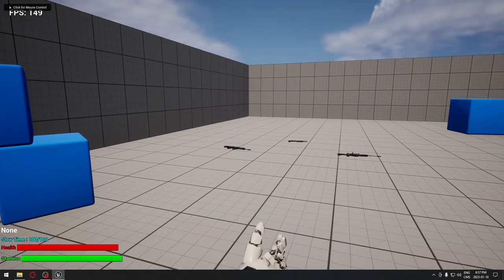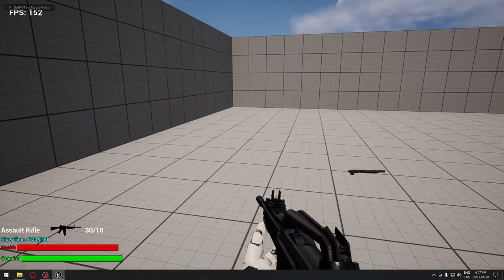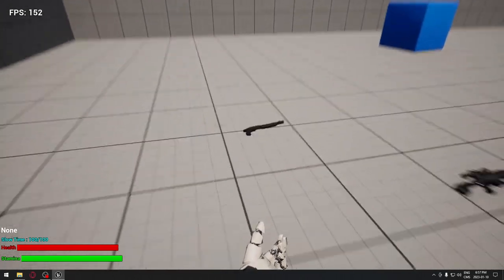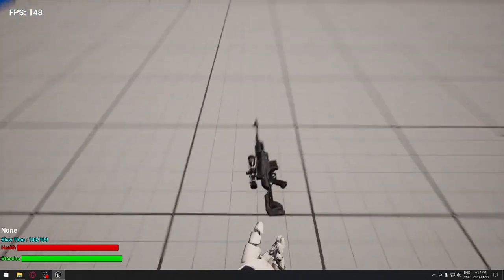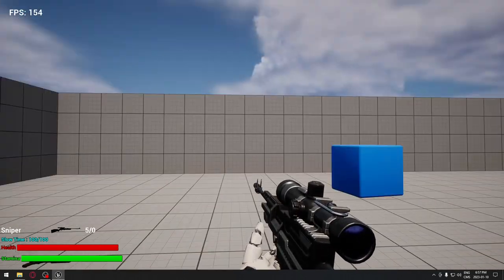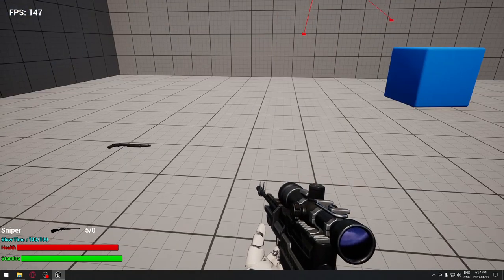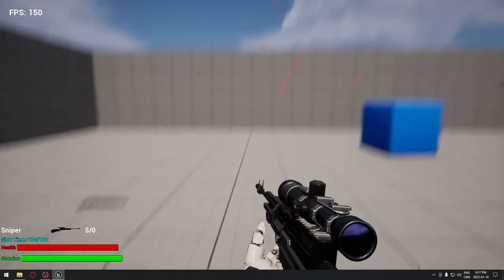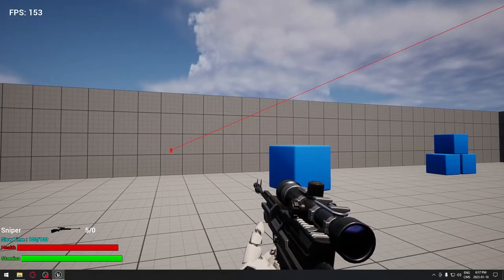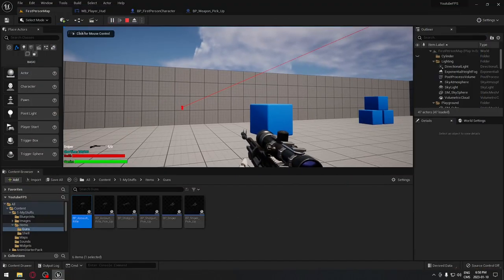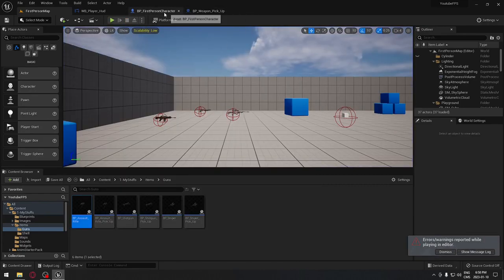Testing in full screen: picking up the gun shows 30 out of 10 bullets; switching weapons shows 6 out of 0 and 5 out of 0. However, when we shoot the count doesn't update on screen — the number just doesn't change. We need to fix this.